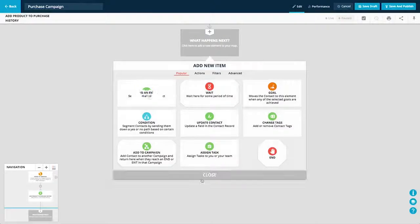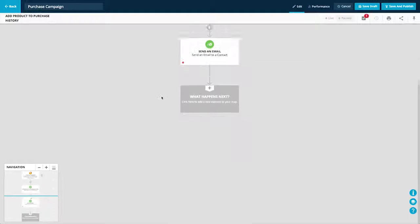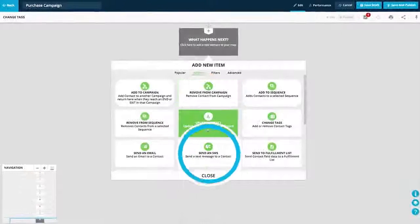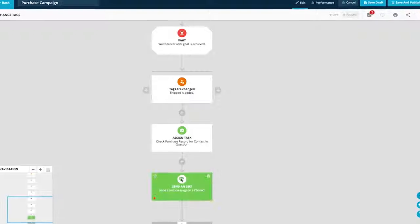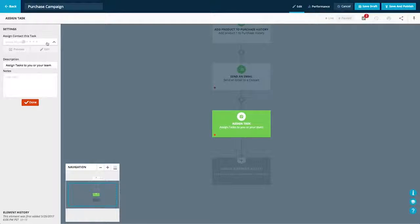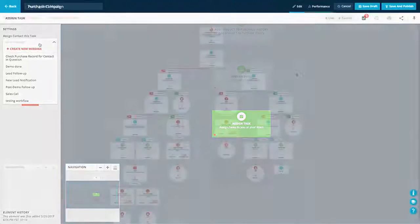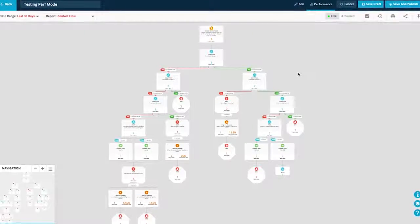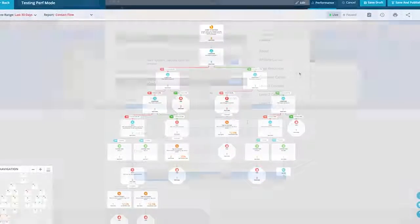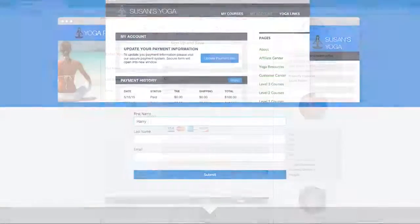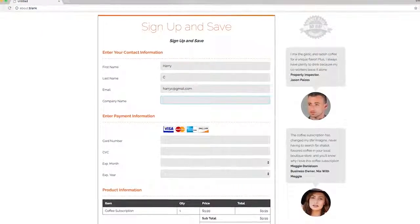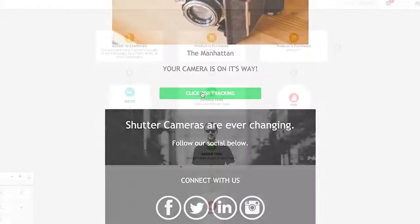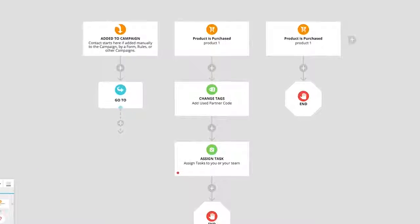Integrate email, SMS, internal tasks, for example sales calls, and much more to create sophisticated maps that automate every part of the customer lifecycle, from lead capture, sales, product delivery, referral generation, and more.